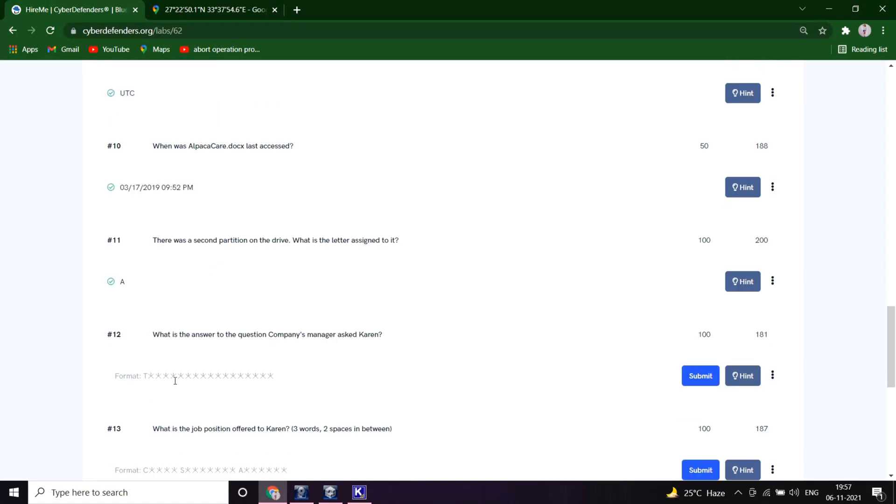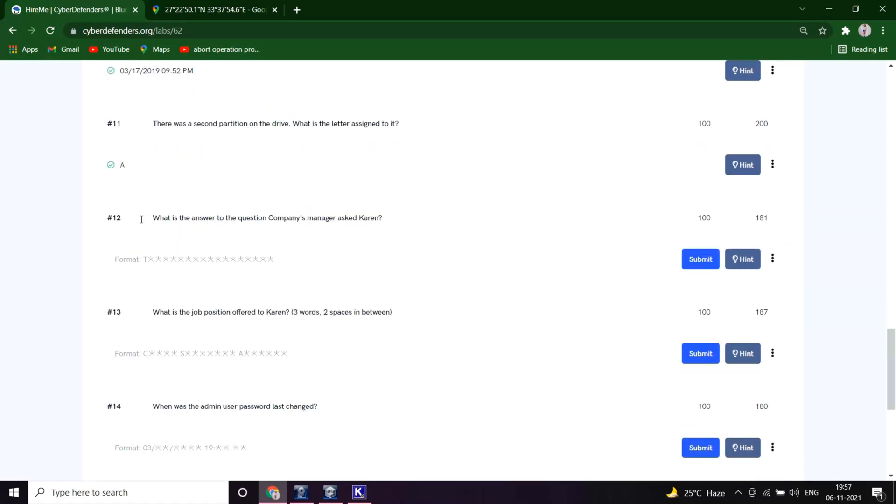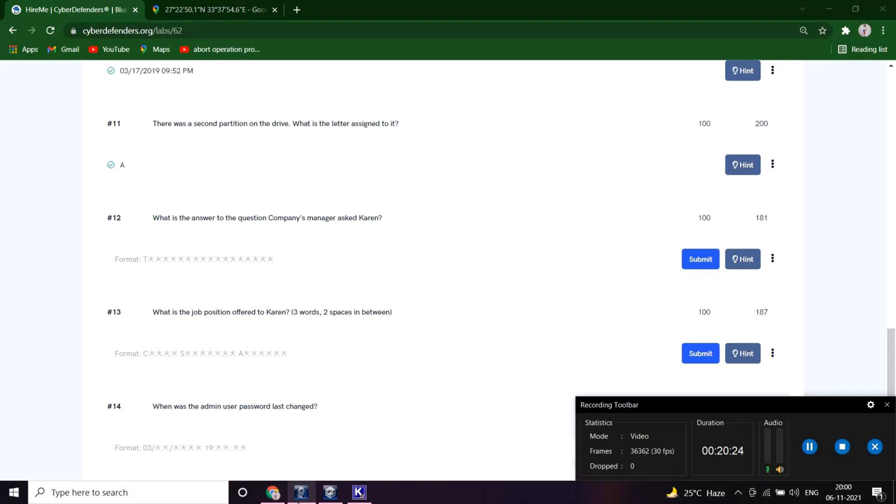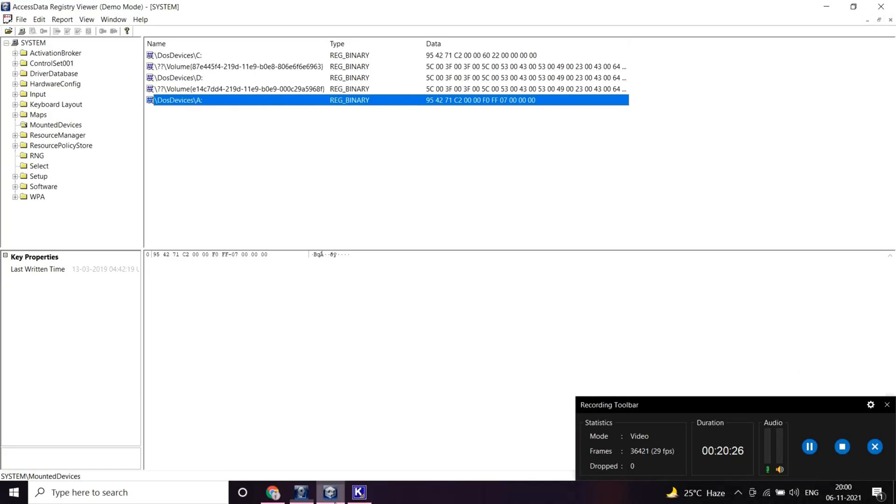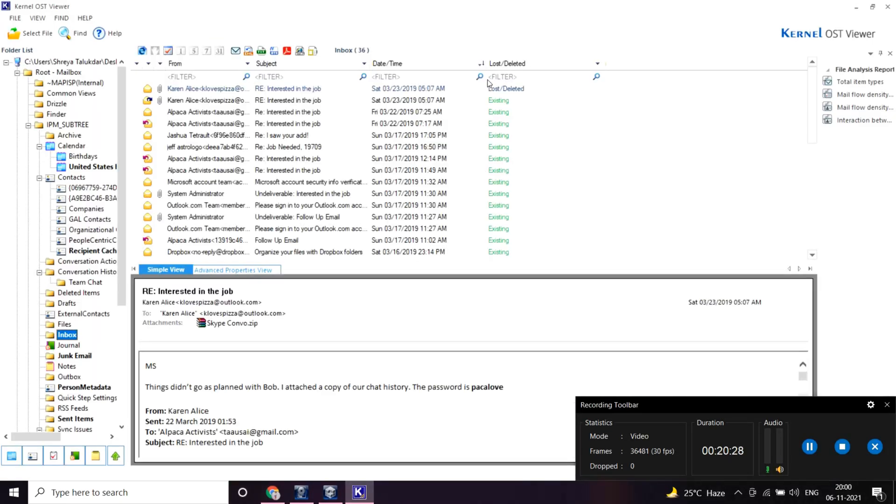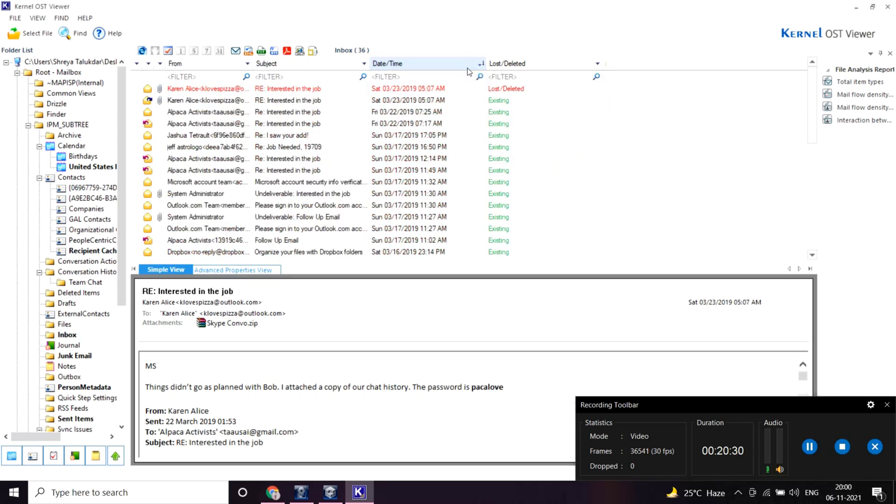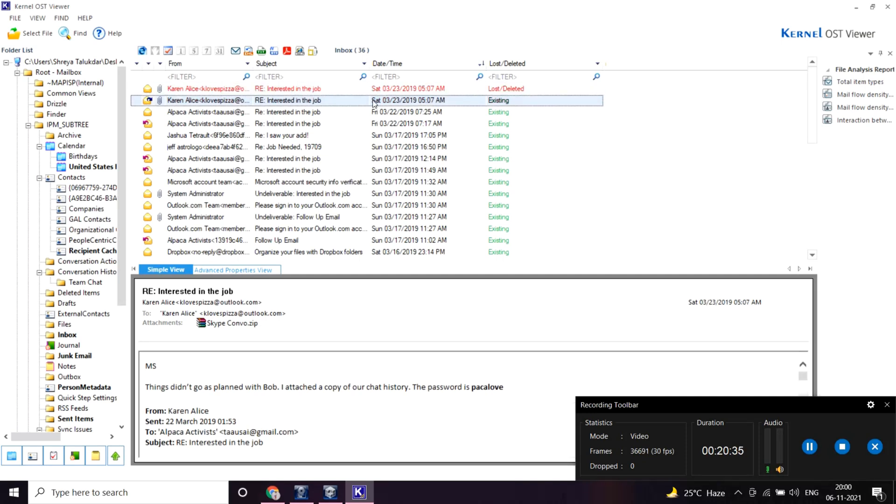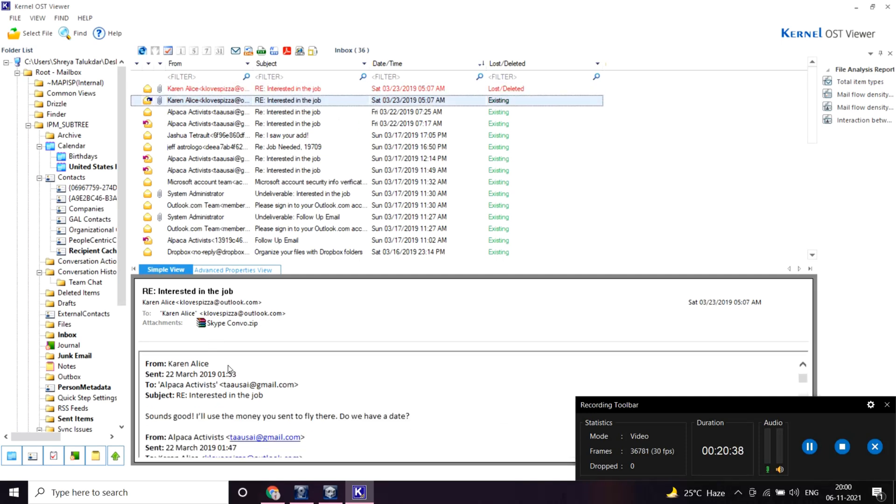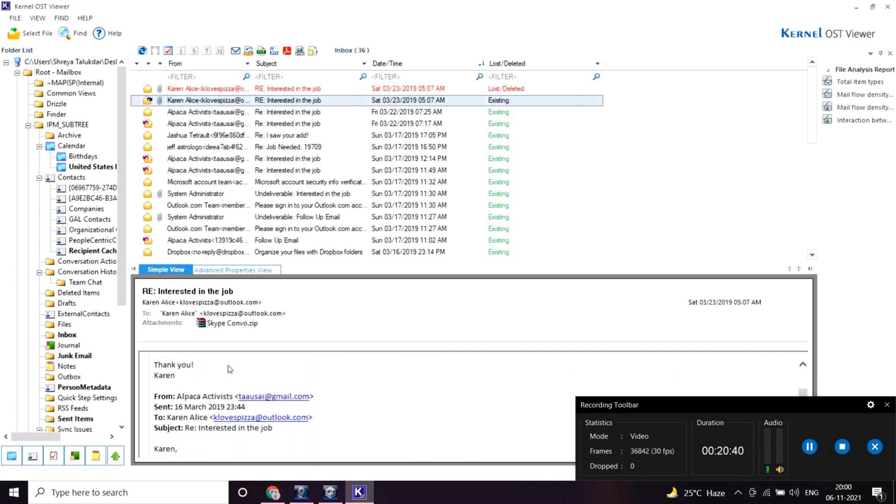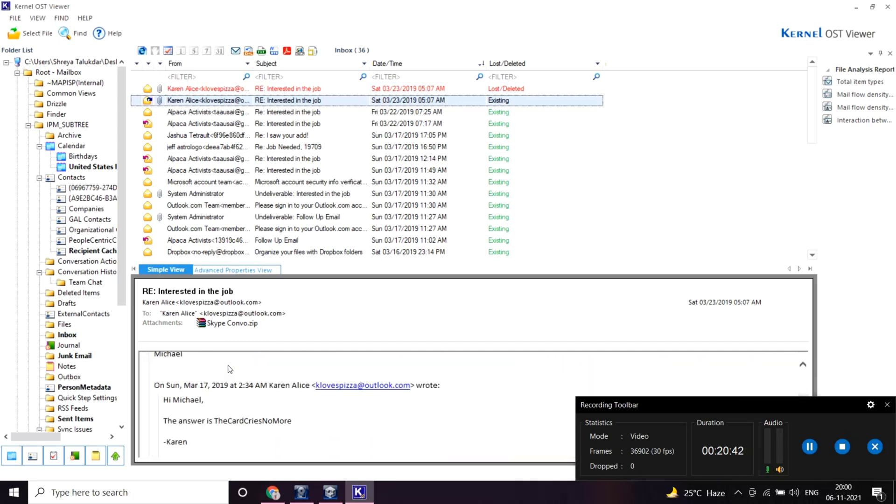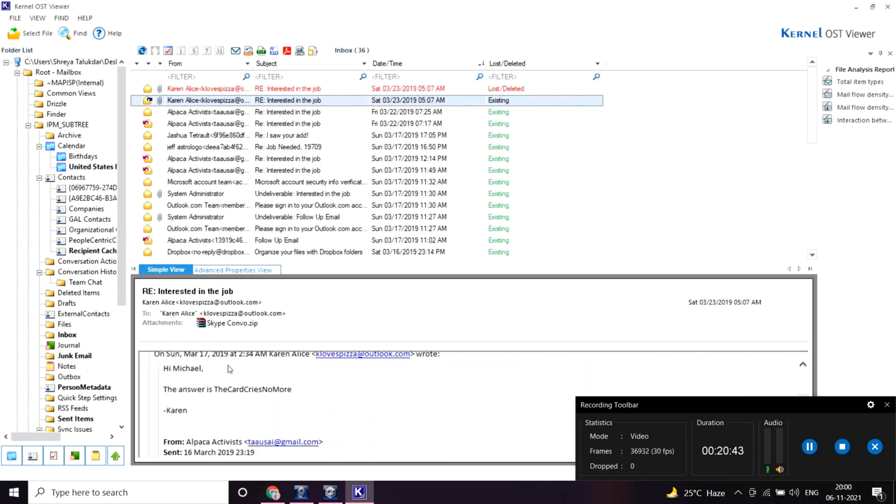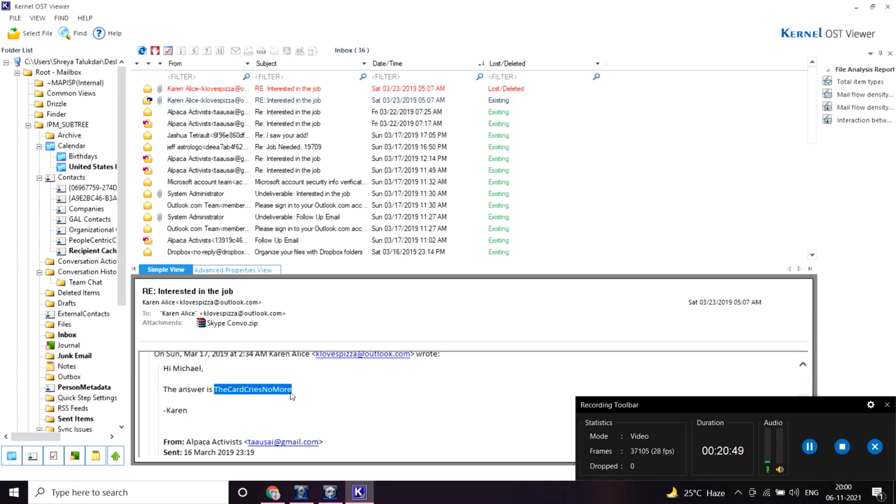What is the answer to the question the company's manager asked Karen? Let me open this mail and sort this. As you can see here, the answer is 'the card cries no more.' Let me copy this.